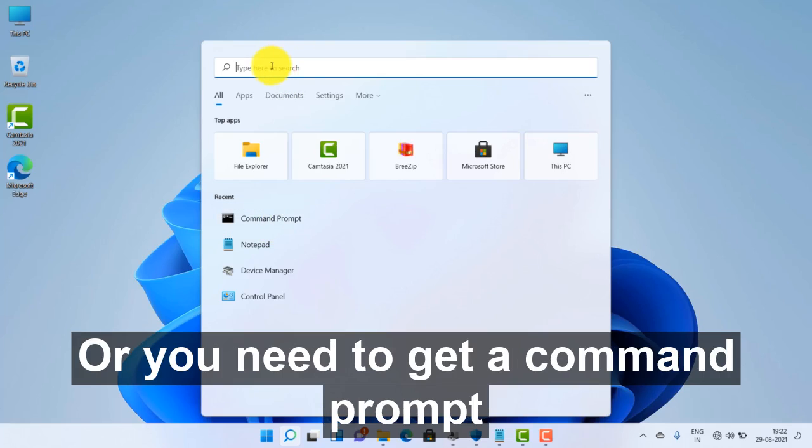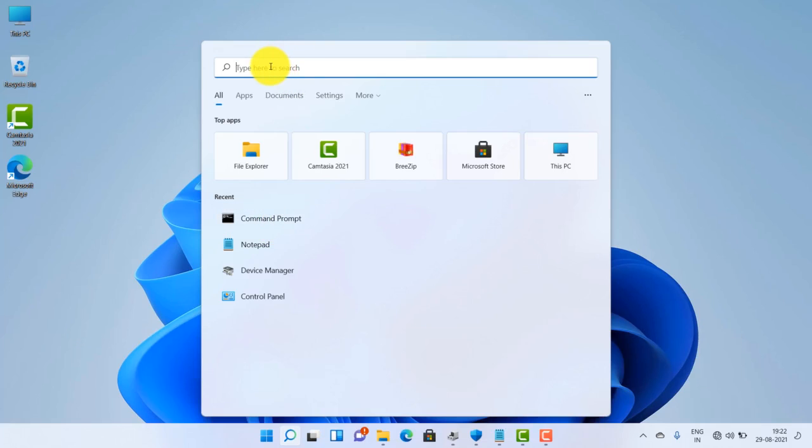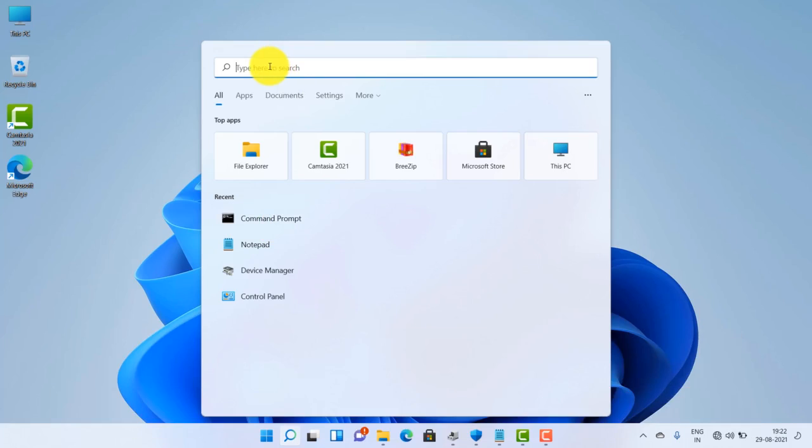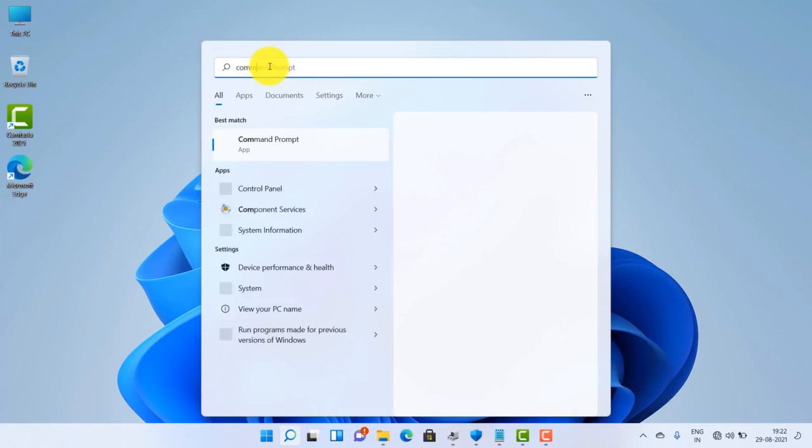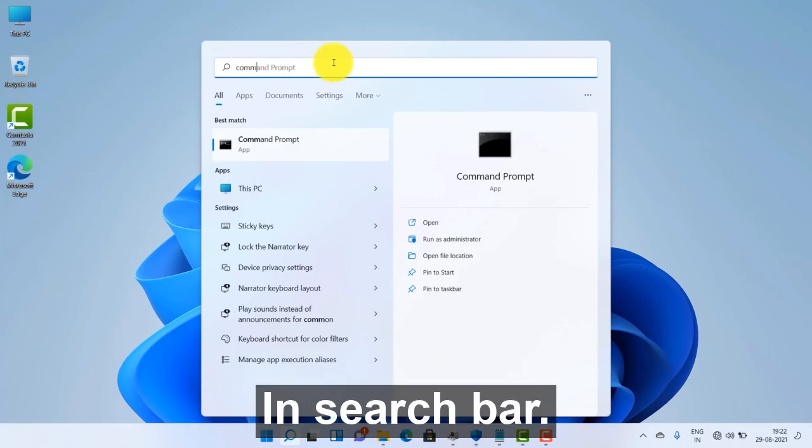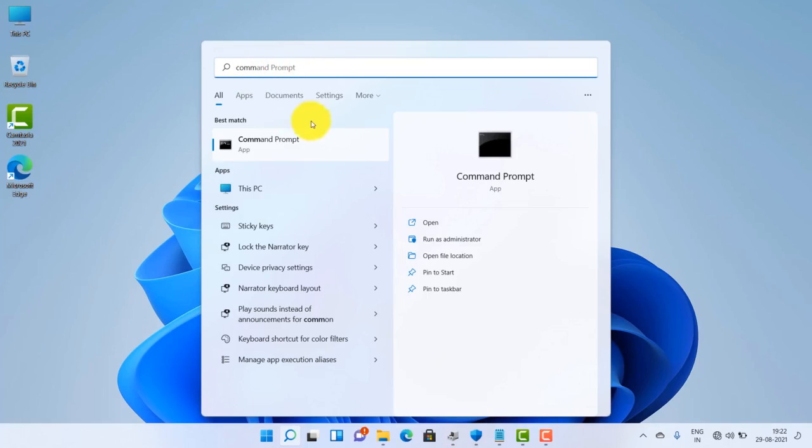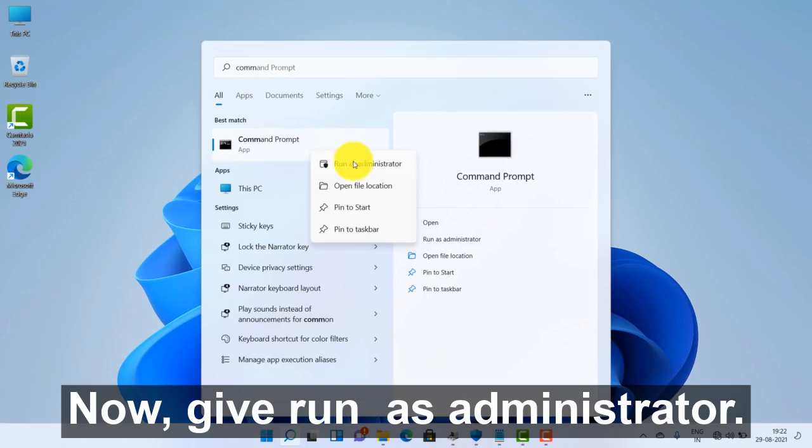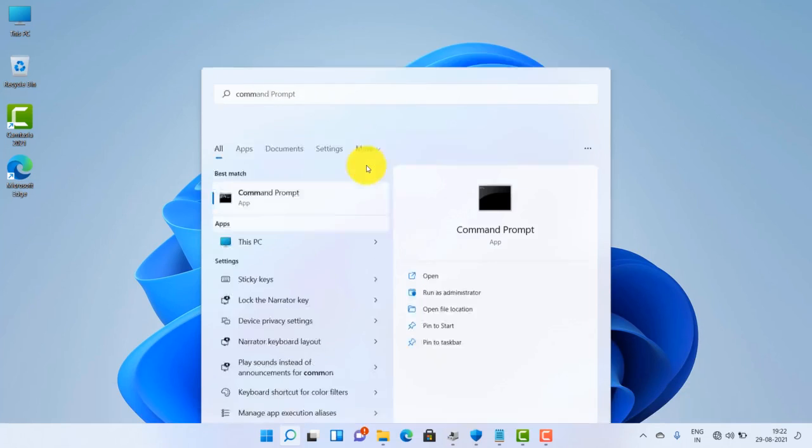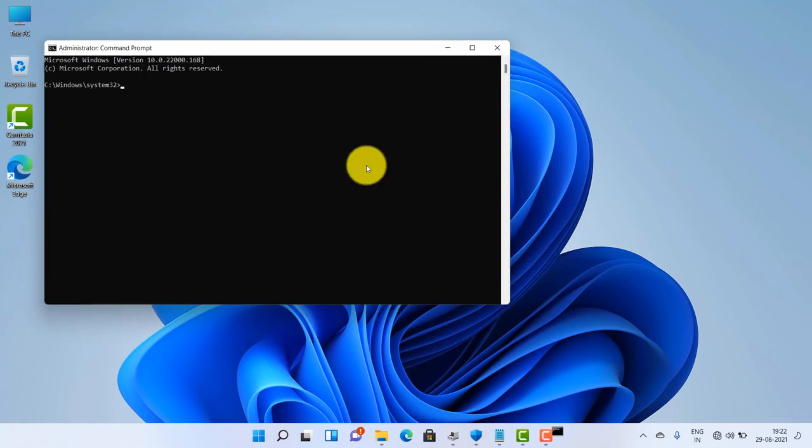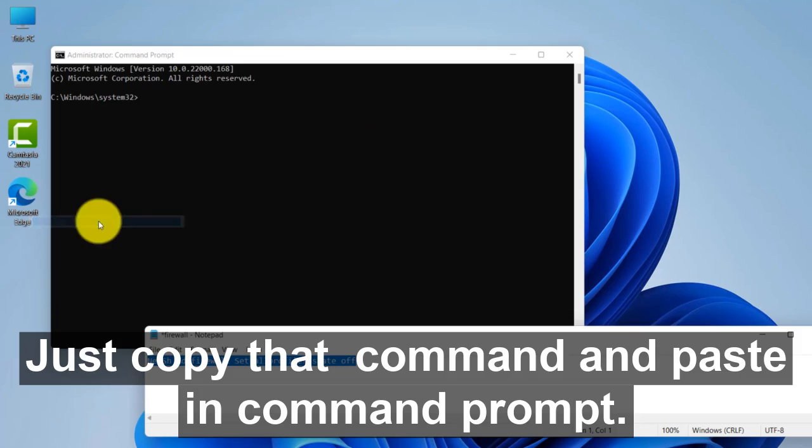You need to get command prompt by entering command prompt in the search bar. Now give run as administrator. Just copy that command.